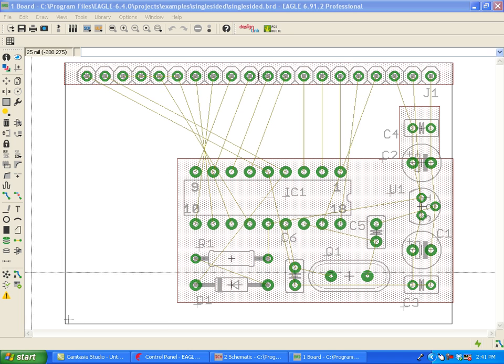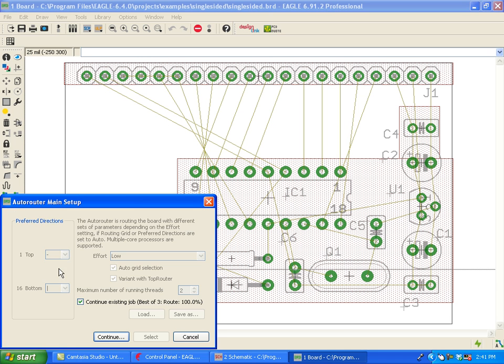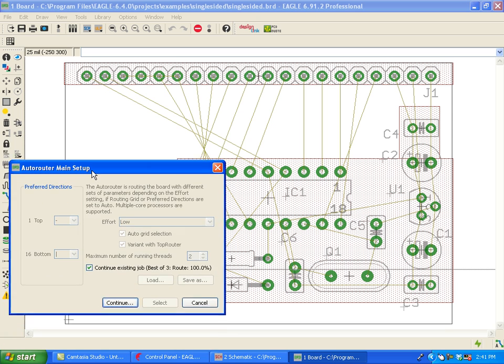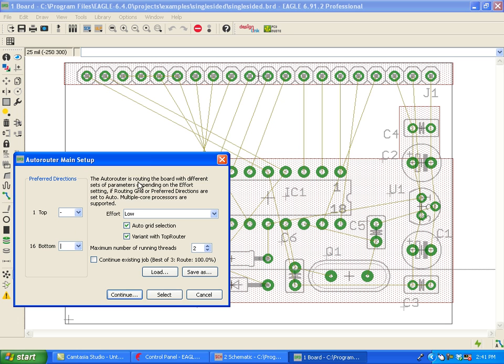Let's go ahead and click on the AutoRouter icon. As you can see, we can continue an existing job, just as we could in previous versions of Eagle, or start a new one. Now, however, we have these new parameters that we need to define.